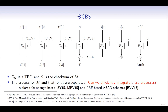Let's see how ThetaCB3 works. E_K is a tweakable block cipher, and it takes a counter and a nonce as the tweak input. S is the checksum of the plaintext, and there is a separate process for AD. This authentication data is folded in here to produce the final tag. We see that the process for plaintext and that for AD are separated.